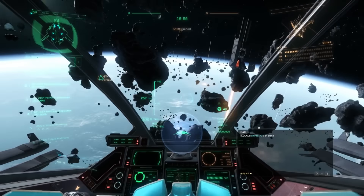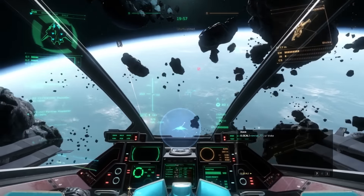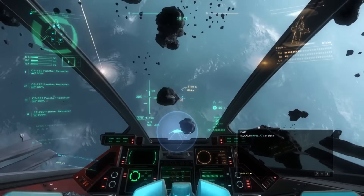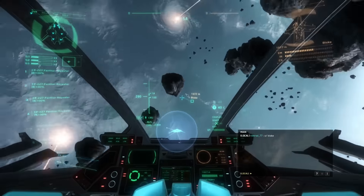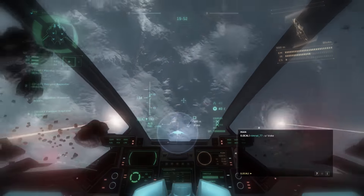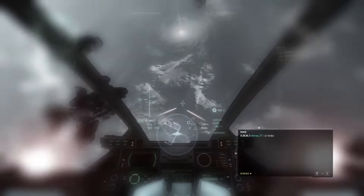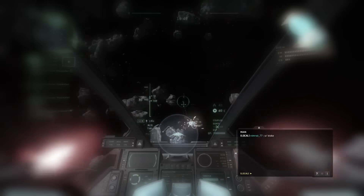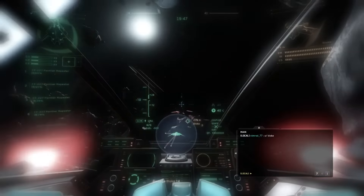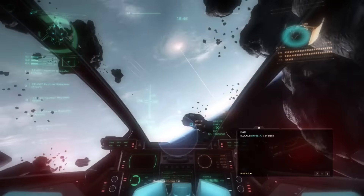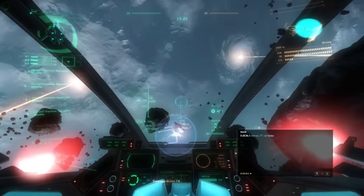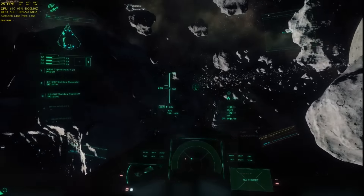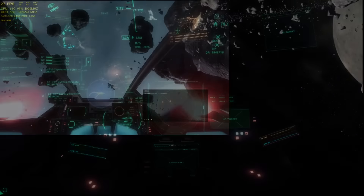Radar in Star Citizen is referred to as the Trans Directional Awareness System, or TDAS. TDAS is a multifunctional radar that displays information on surrounding signals such as ship type, distance, and relative position to your ship. This is displayed on the TDAS hologlobe or on the ISDs depending on the ship.